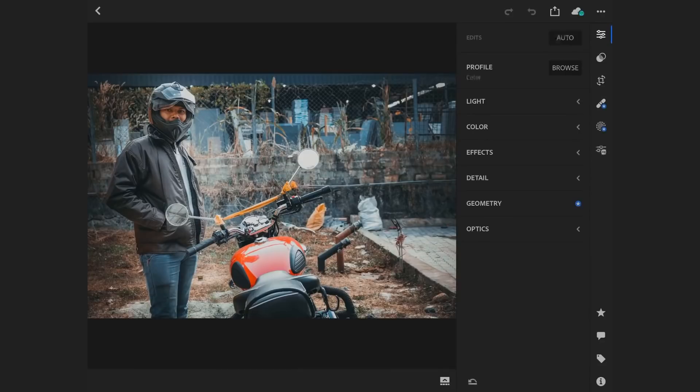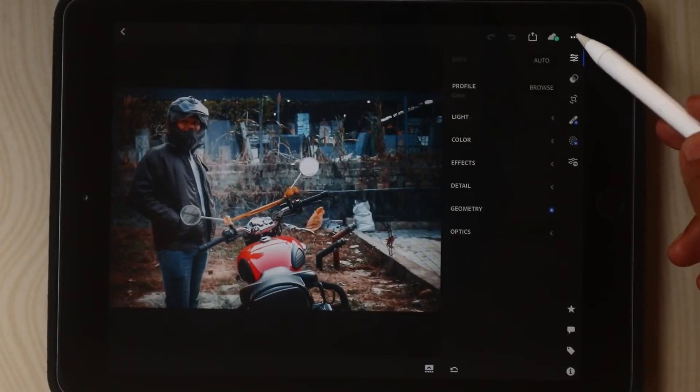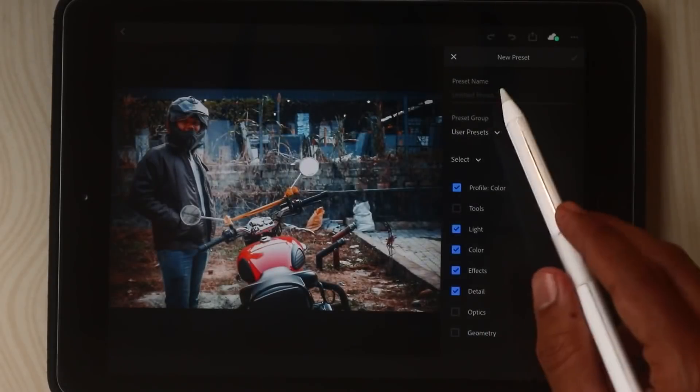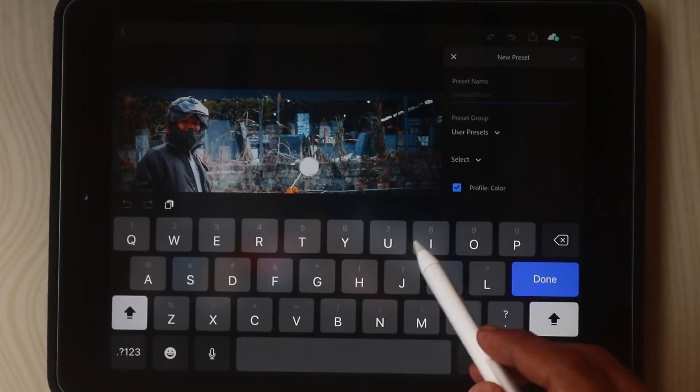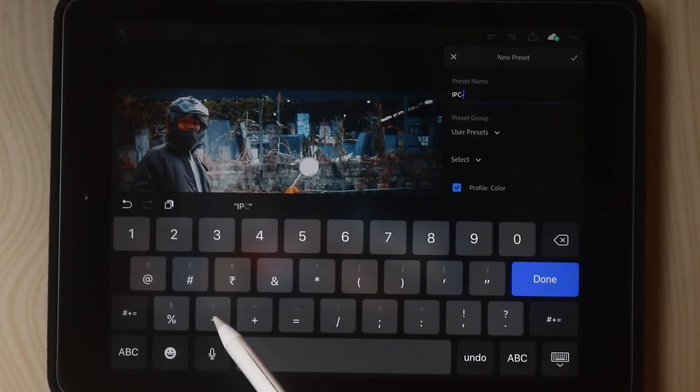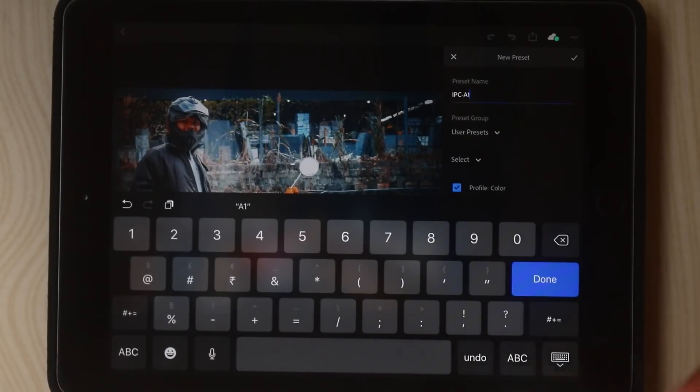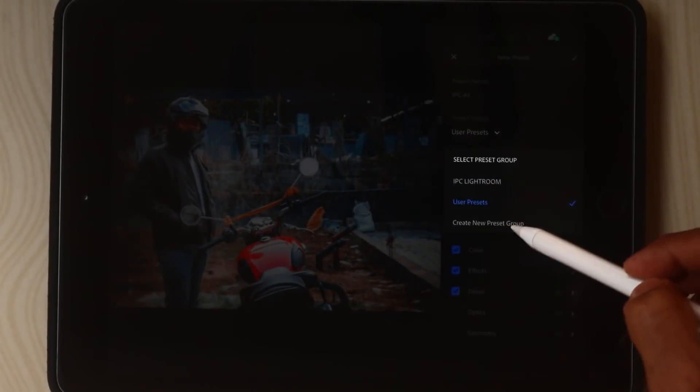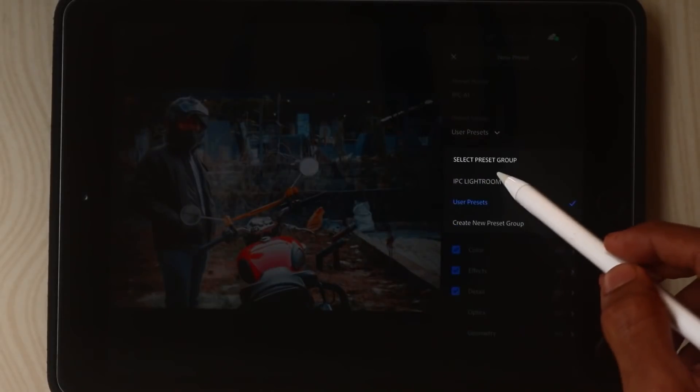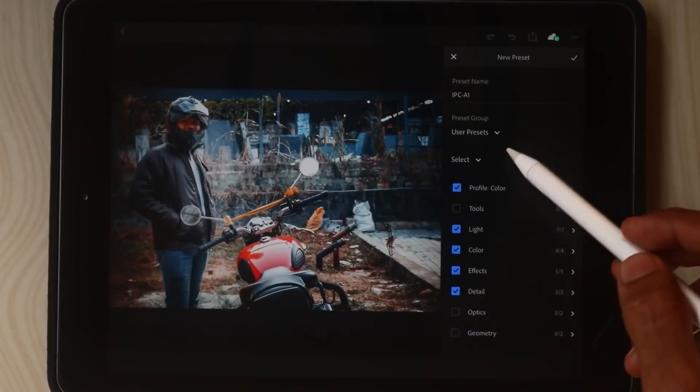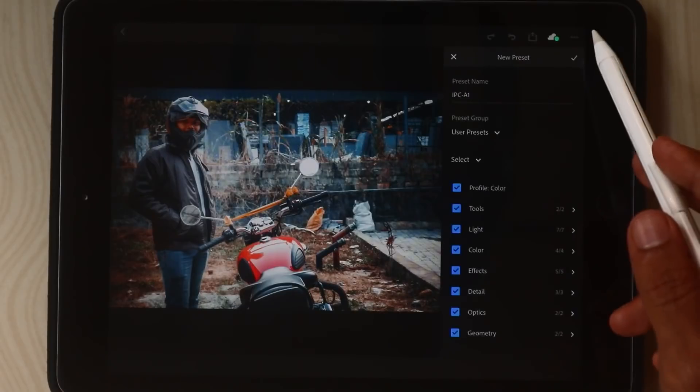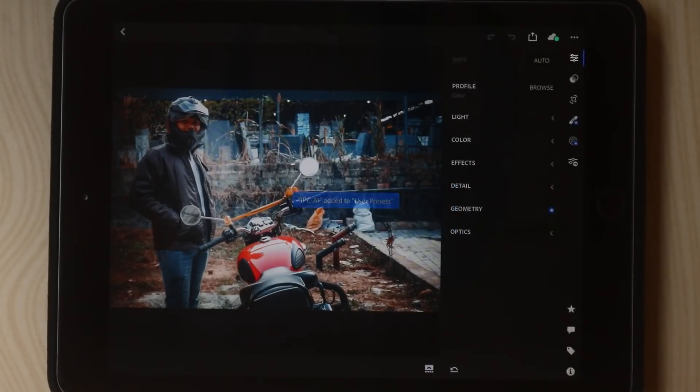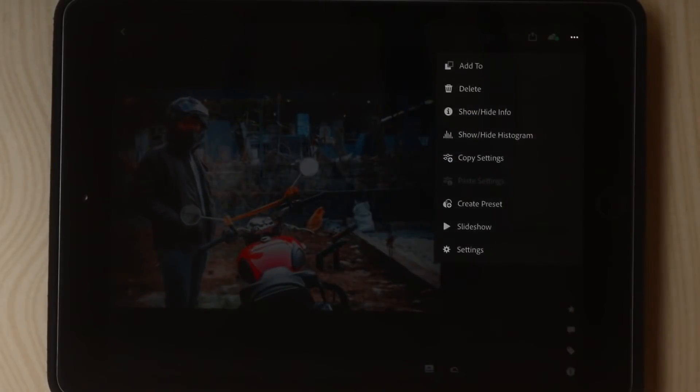Now go to the edit option. In top, there is three dots, click on here. Create a preset and type your preset name. For example, IPC-A1. Now choose your user preset group. You can create a new preset group. I just choose user preset, it's the default. Go to select and tick on all. Now press on tick button. Now you need your almost everything completed.